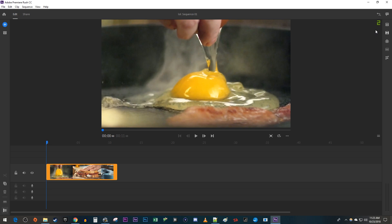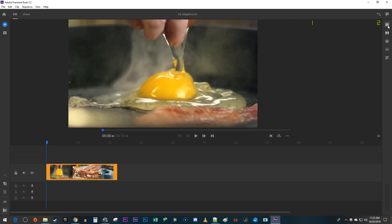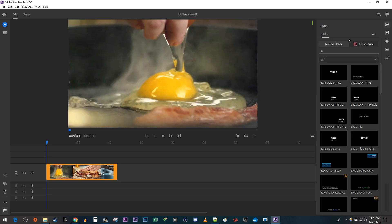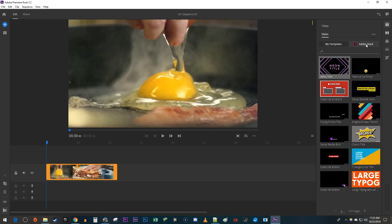Let's begin by going over to the Titles panel. Click the Adobe Stock tab. Type Credits in the search box and press Enter.